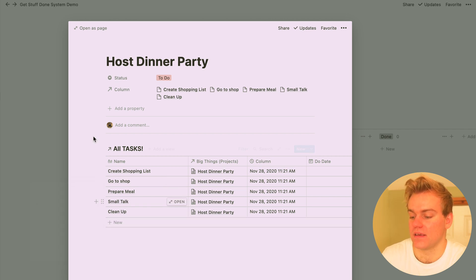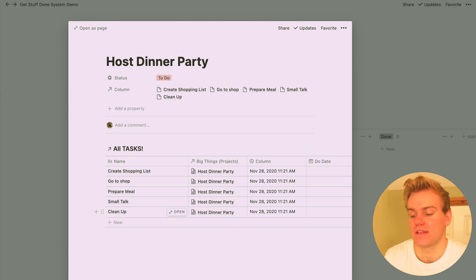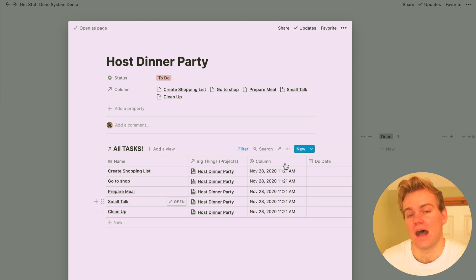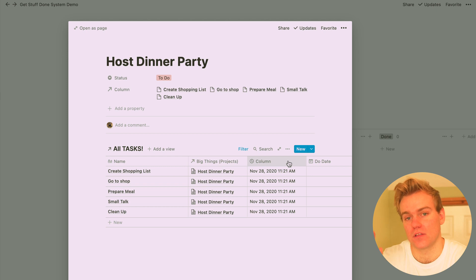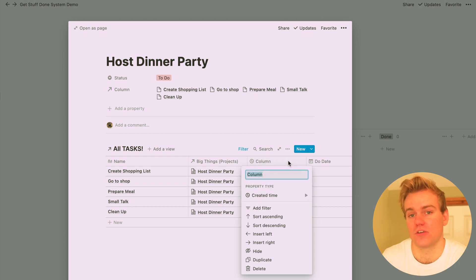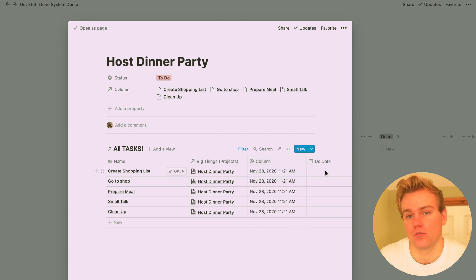And then what we can see is that each of these tasks that we've created is actually related to that dinner party project, and that's because we put that filter in and it's automatically created that link for us. So hopefully you're seeing the power of this project view that we can come in here, create any project that we might wish, and then put in any tasks and they're going to automatically link back to that project.